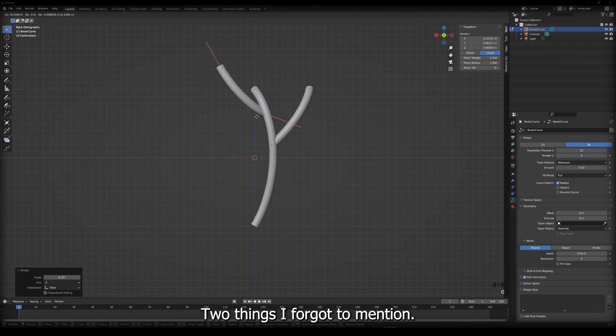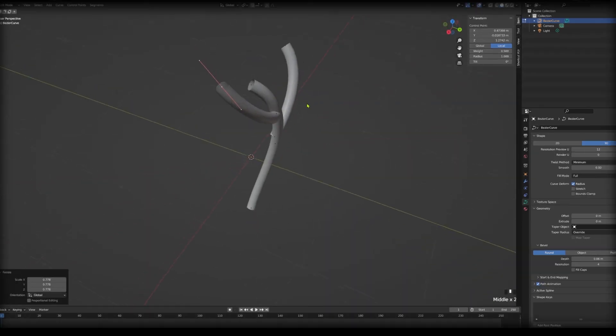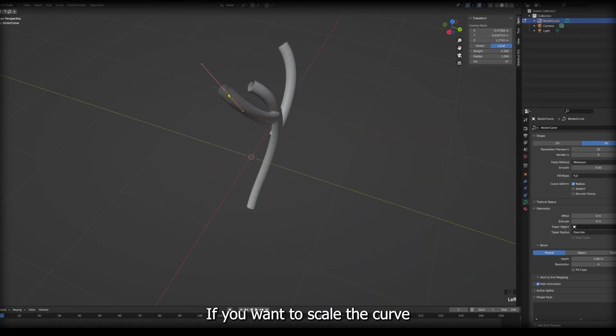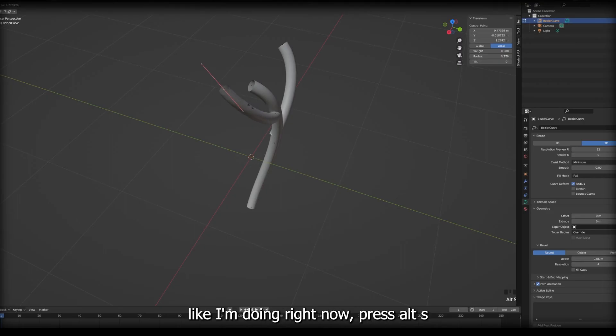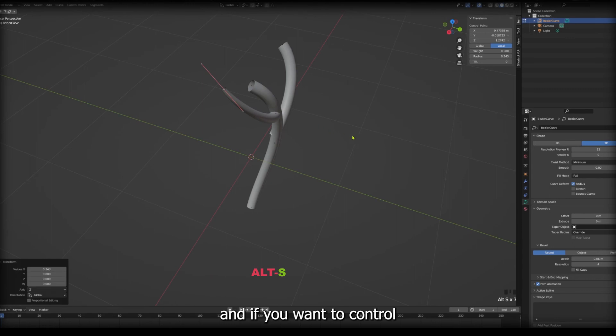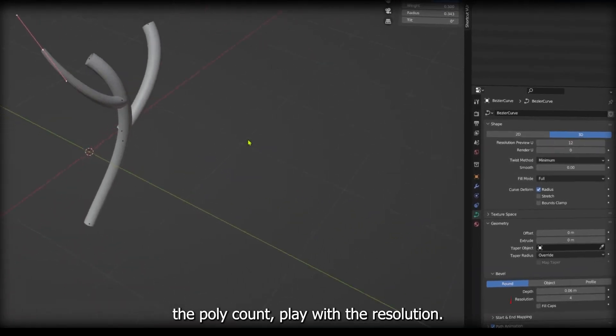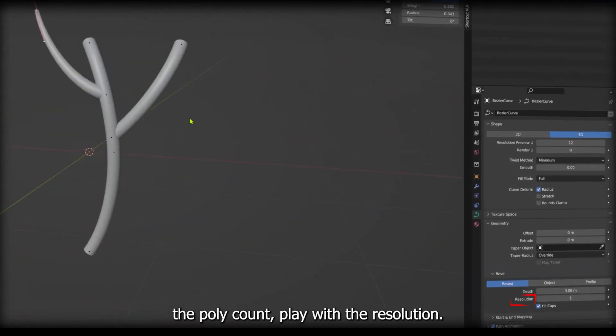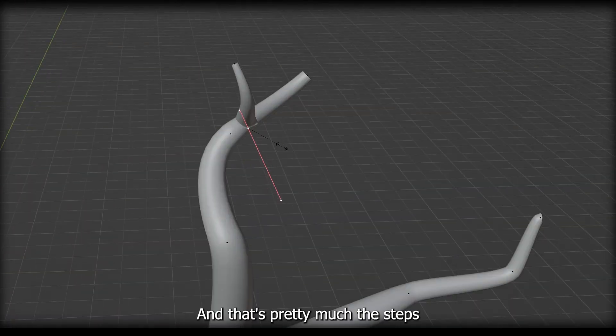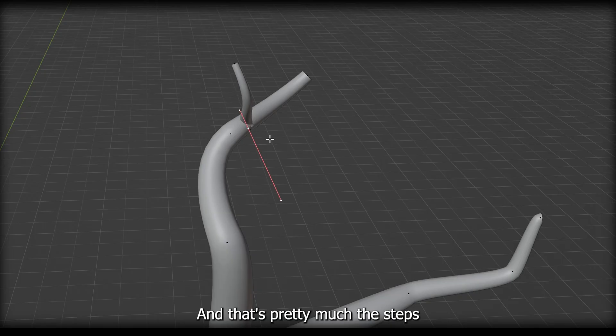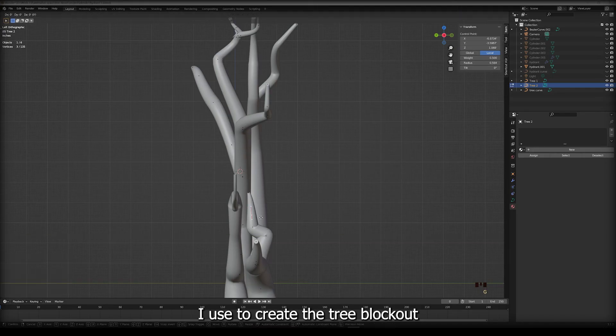Two things I forgot to mention: if you want to scale the curve like I'm doing right now, press Alt S, and if you want to control the polycount, play with the resolution. And that's pretty much the steps I used to create the tree blockout.